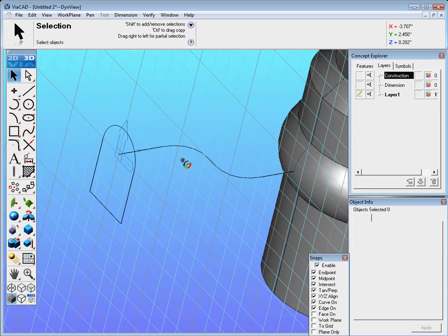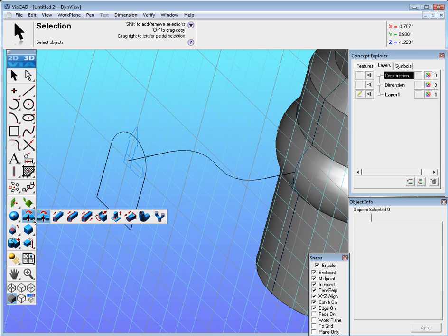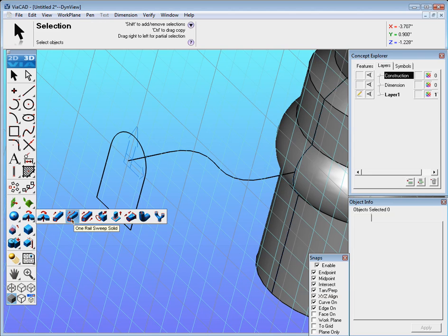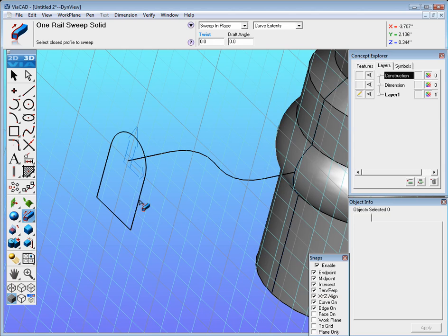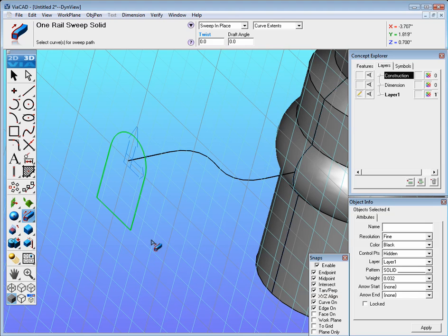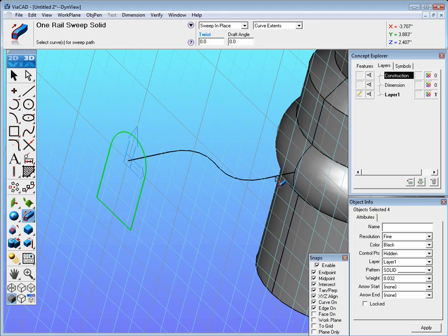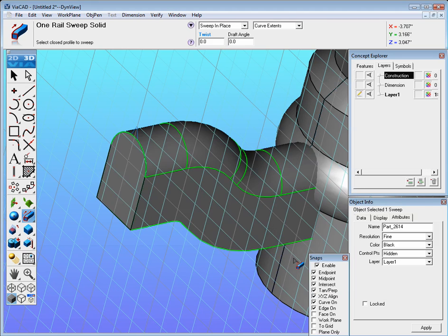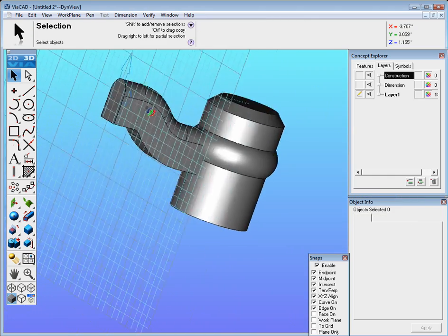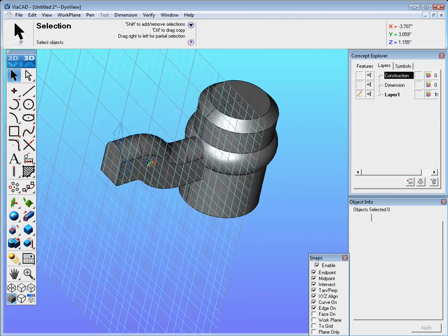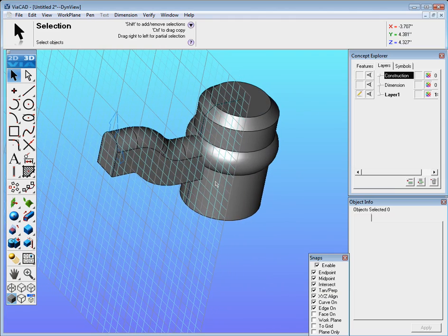Now we're ready to sweep this. For the sweep tool we click on this here and we'll find sweep a one rail sweep solid, select that and then sweep in place and curve extents is fine, we won't adjust anything there. But just right, not left but right mouse button click on one of the edges of the tombstone and find select chain. Now go ahead and right click on any one of the curves here and do the same thing, select chain again and there is our spoke.